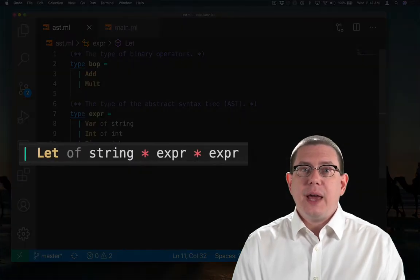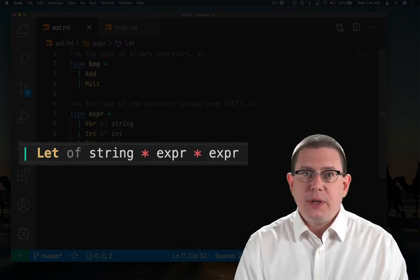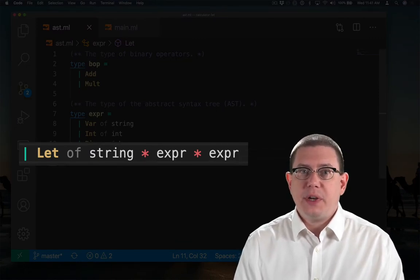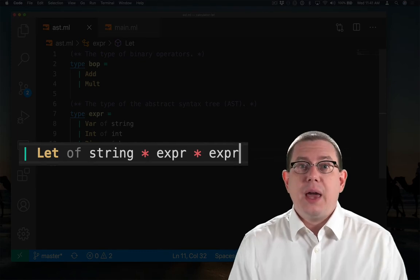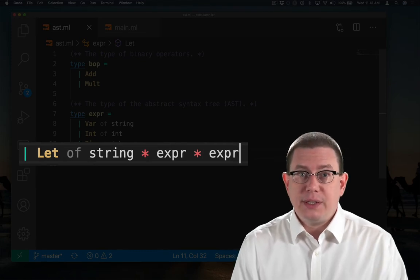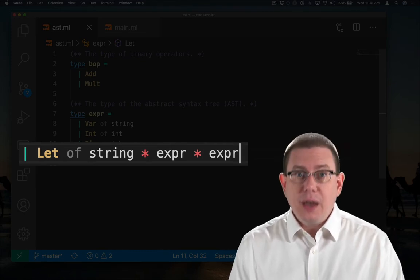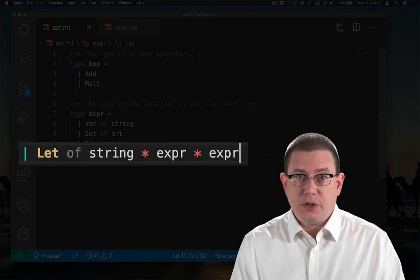Let expressions are another kind of node that carry along with them a triple containing a string, that's the variable being bound, an expression, that's the binding expression, and another expression, which is the body expression.